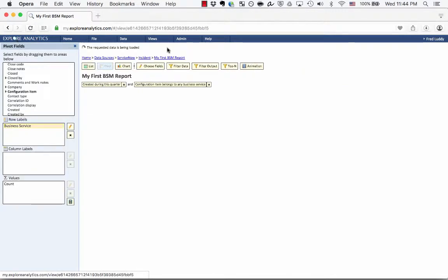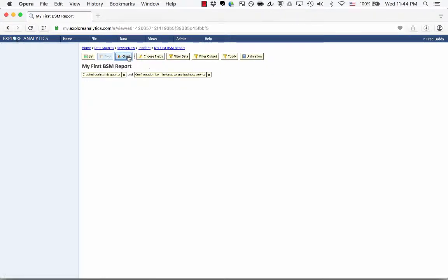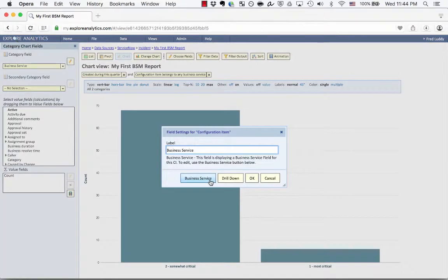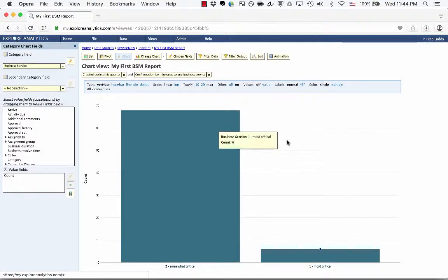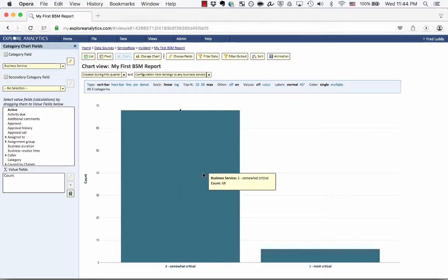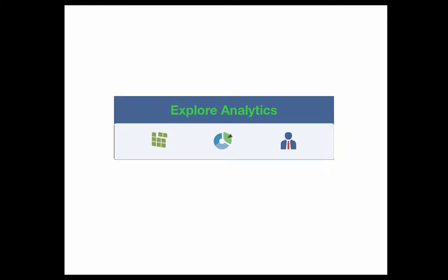We looked at doing this in a pivot and in a list, but all of the functionality covered works equally for charts. Converting to a chart, you can see that same business service field carried over, still showing business criticality — six incidents that were most critical and 68 that were somewhat critical. You now know everything you need to report based on business services. For more information, you can find the Explore Analytics wiki with full documentation on these features, or watch the recorded business service management webinar covering use cases and report types you can build with this functionality.